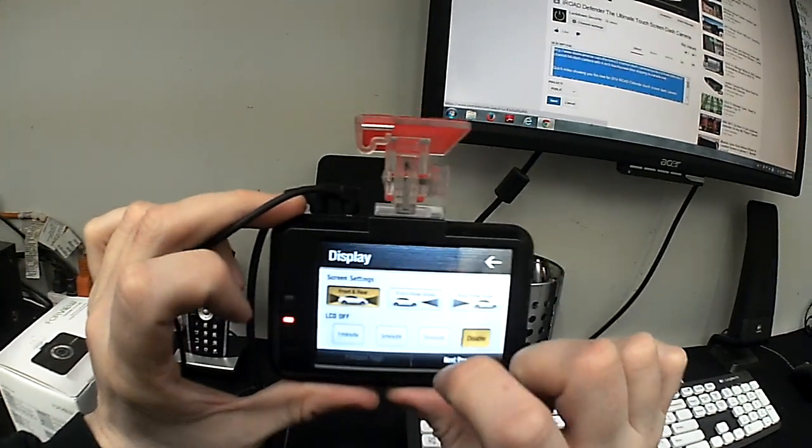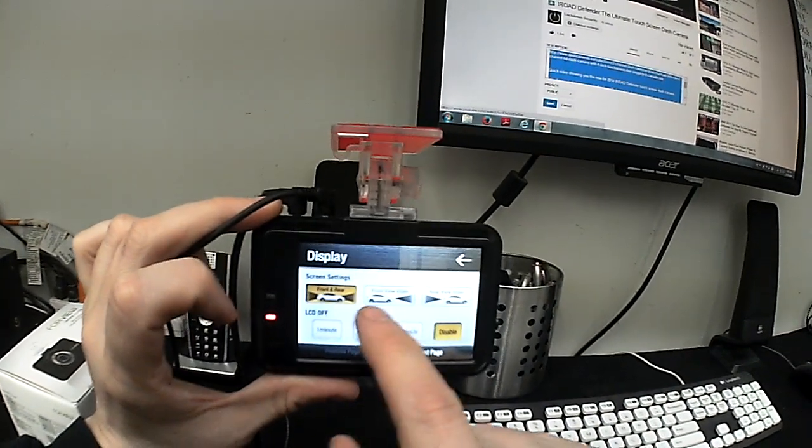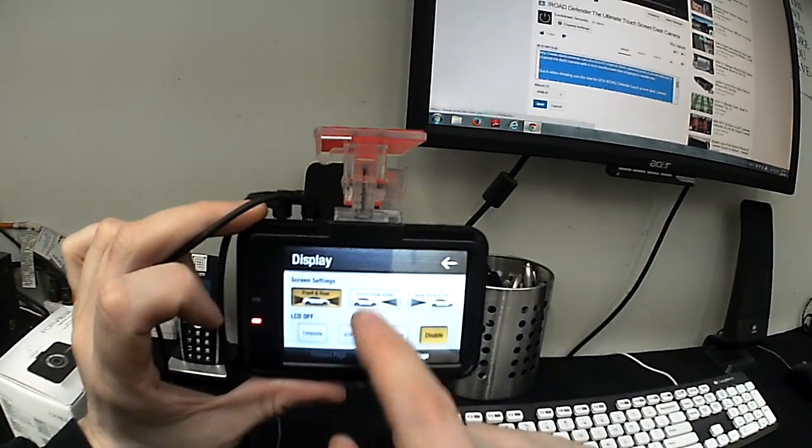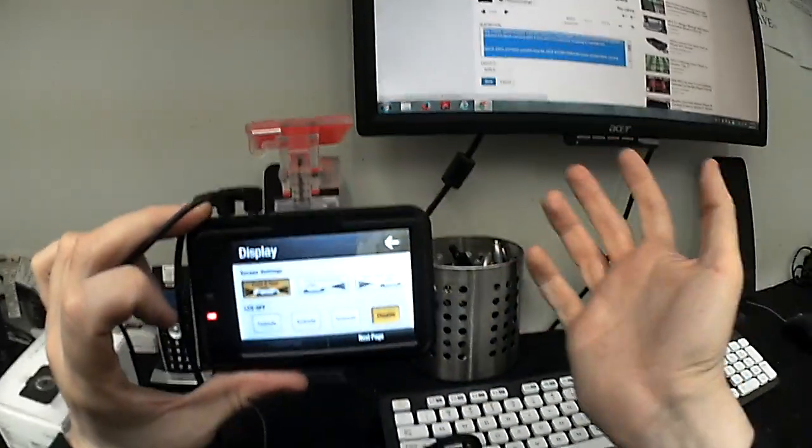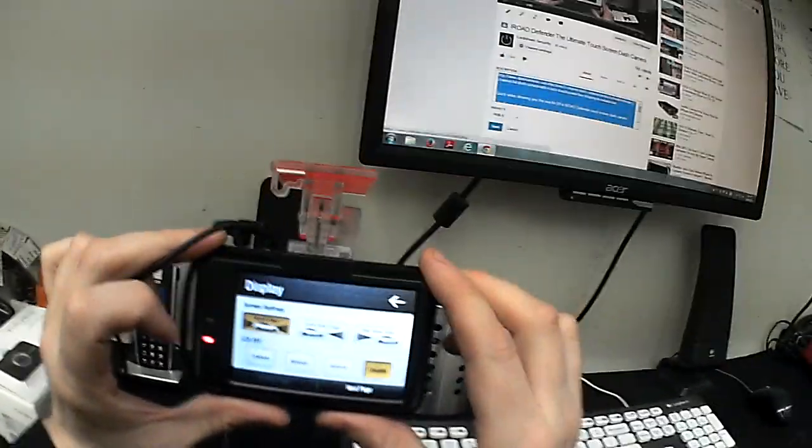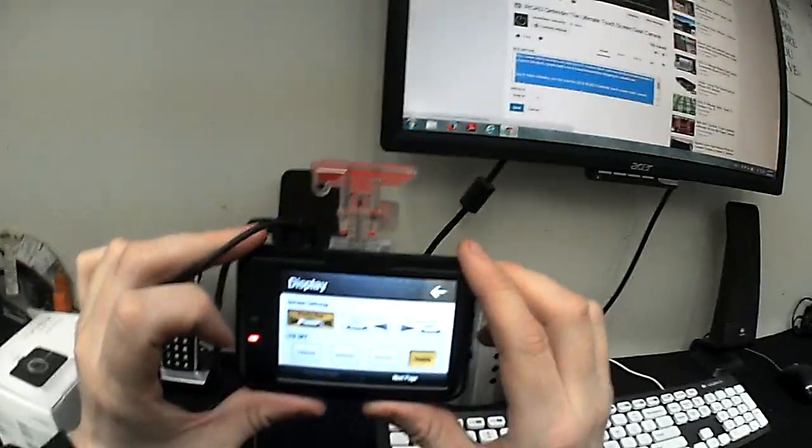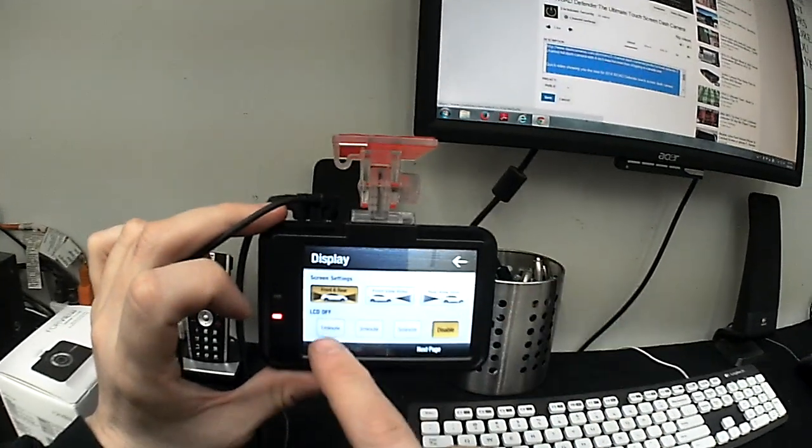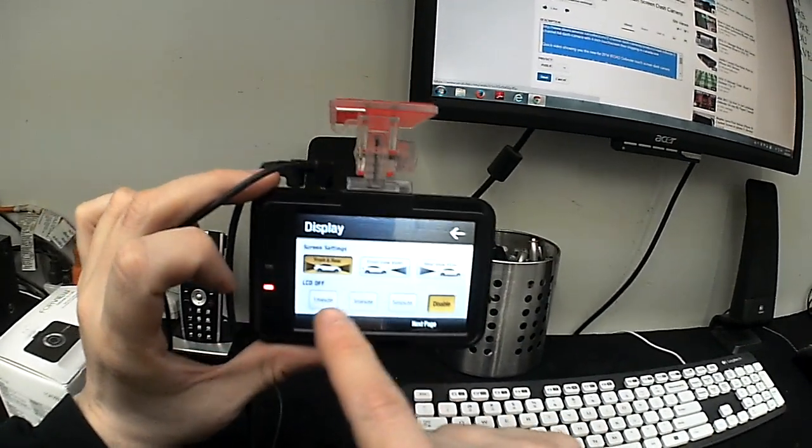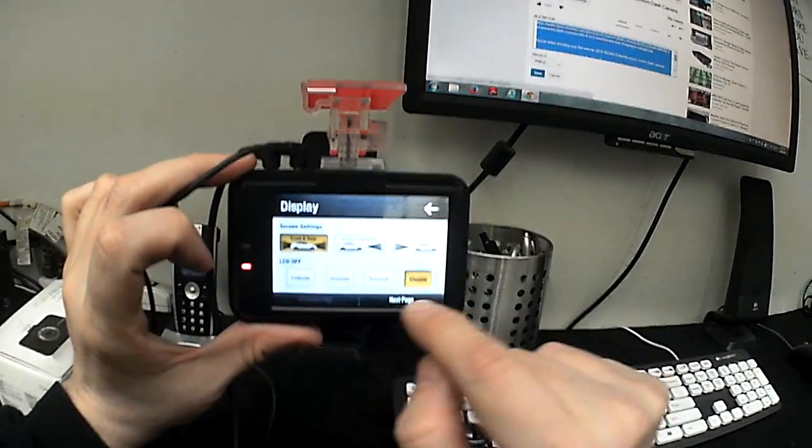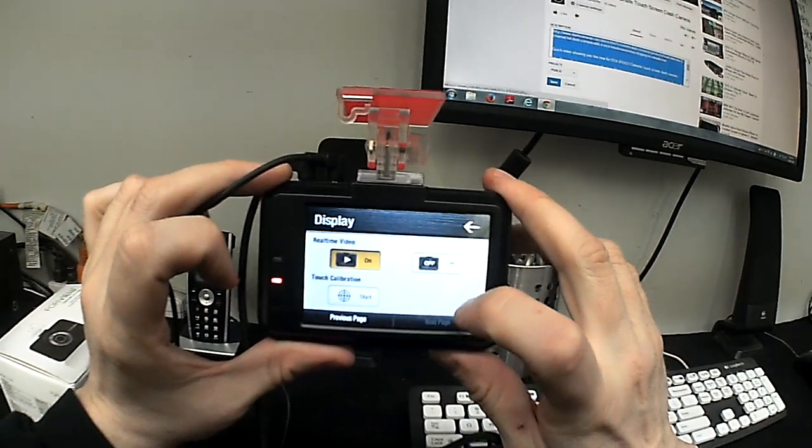Change the display setting. I can have it so it displays front and rear. Front video only. Rear view. Again, you can use this camera with other cameras for a backup camera if you wanted to. You can have the LCD turn on and off within a set time or you can disable it.